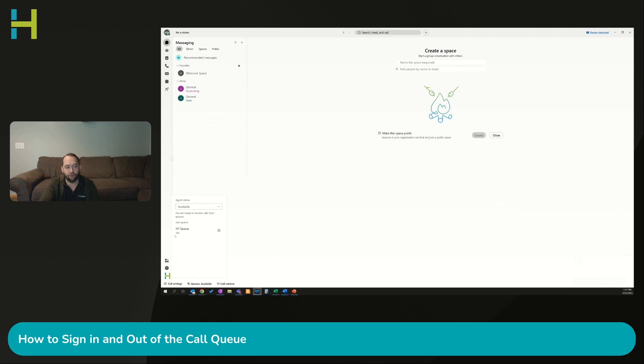It's going to default to available because of the settings we set up. Any calls that come through this call queue are automatically going to ring me as part of that call queue.